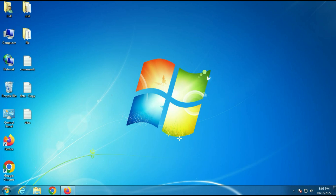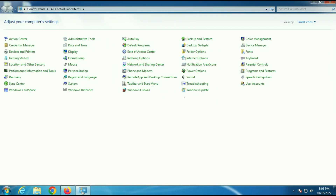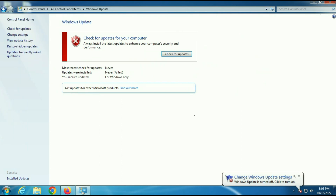Let's start. Our first and most important step is you need to update your Windows 7 first. Go to the Control Panel, then go to Windows Update, and update your Windows 7. This is the most important step.